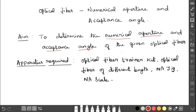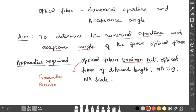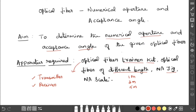The apparatus required for this experiment includes an optical fiber trainer kit. It consists of a transmitter, which transmits the light signal, and a receiver, which receives the light at the other end. The kit also includes optical fiber cables of different lengths — one meter, three meter, and five meter — an NA jig (numerical aperture jig), and an NA scale (numerical aperture scale).